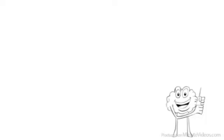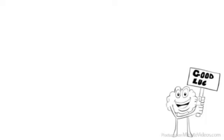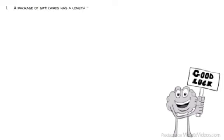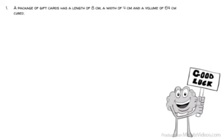Here are 5 questions from a real IQ test. You've got 5 seconds each. When you are done, post your answers in the comments. Good luck! A package of gift cards has a length of 8 cm, a width of 4 cm, and a volume of 64 cm cubed. What is the height of the box?